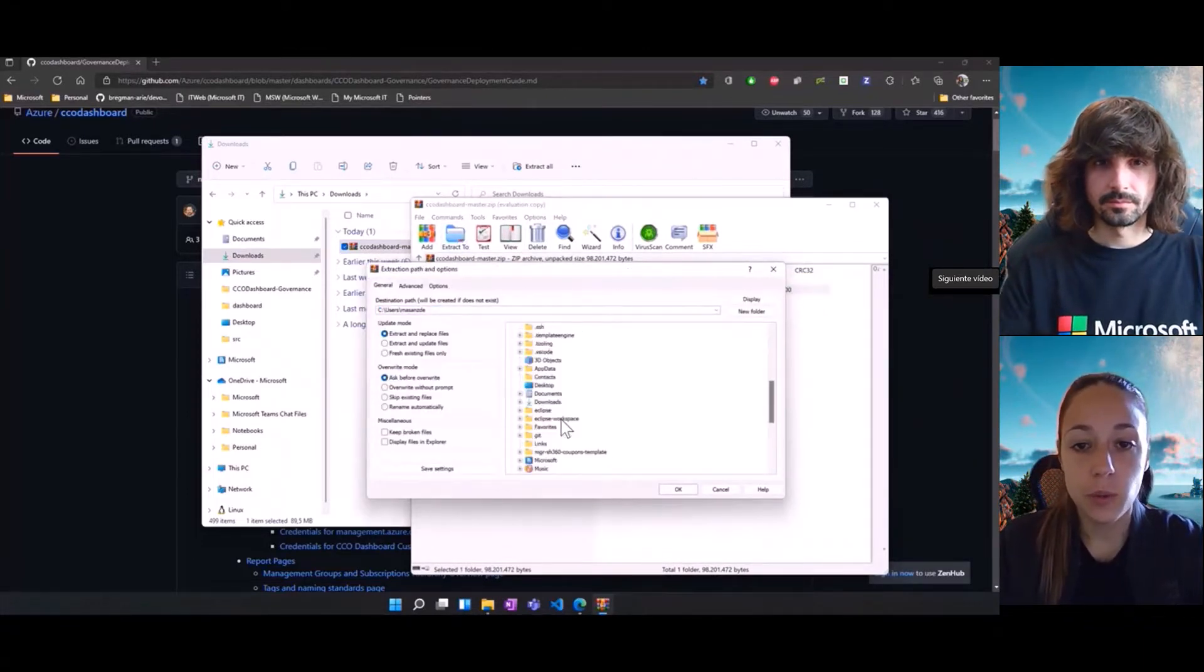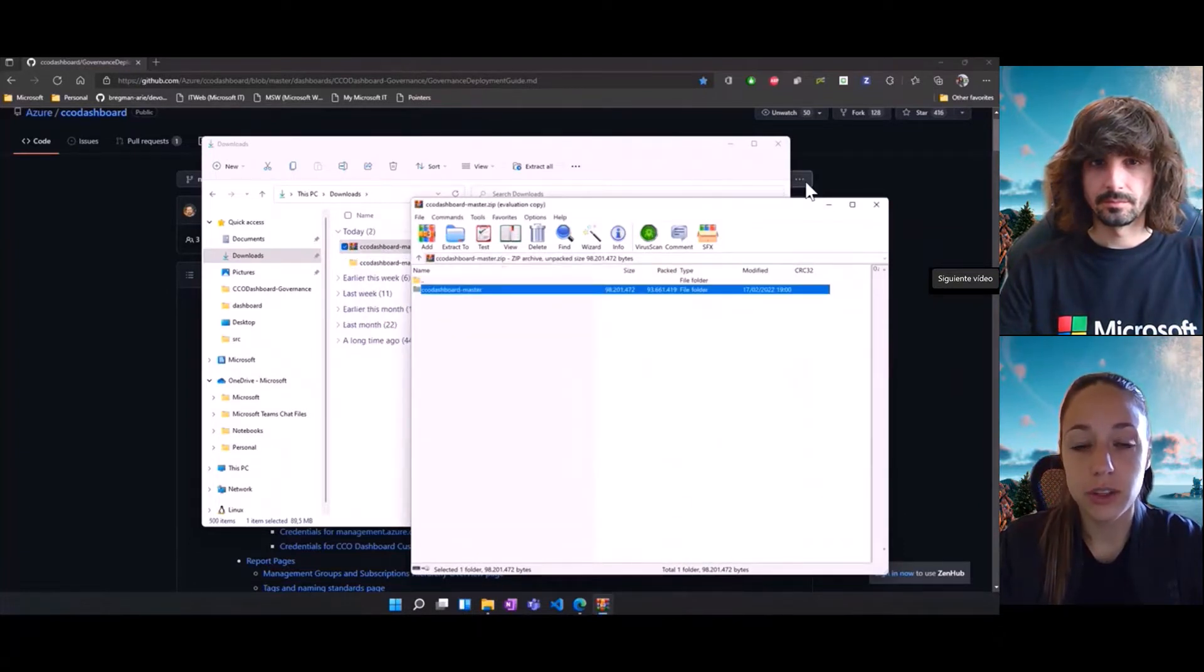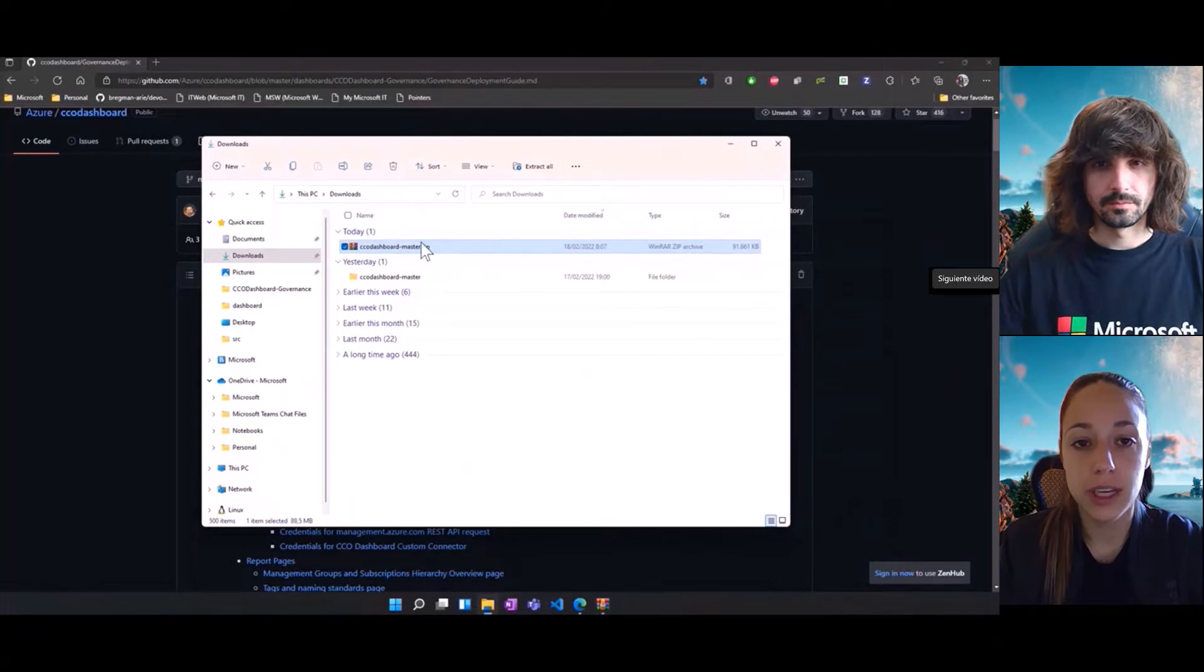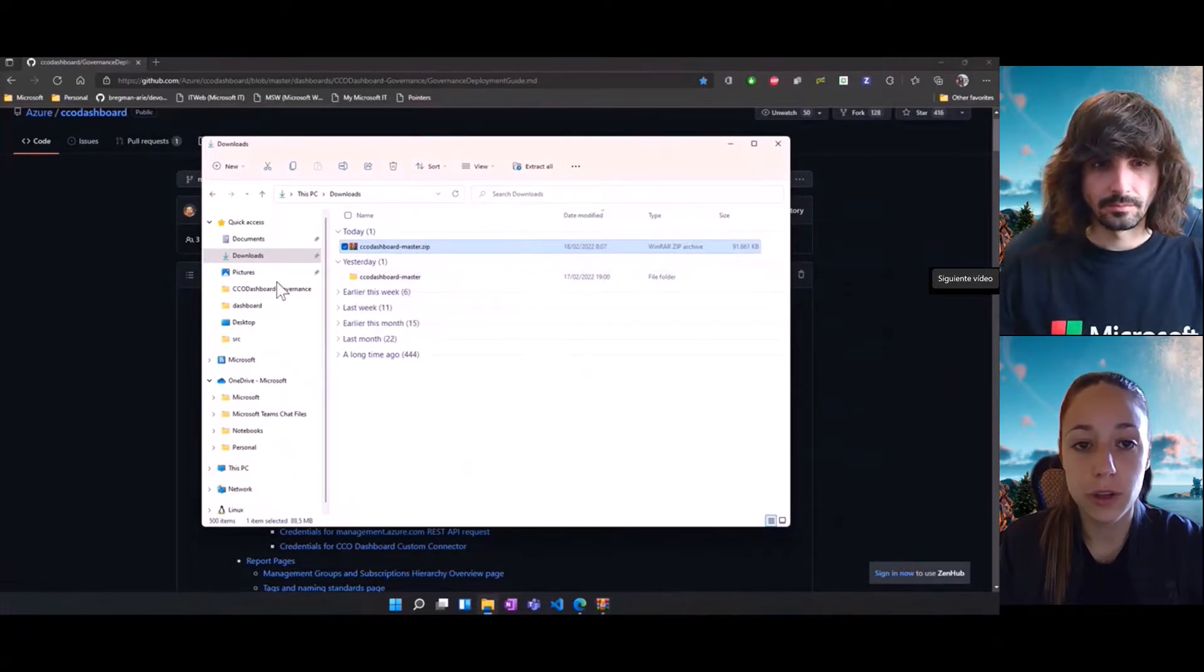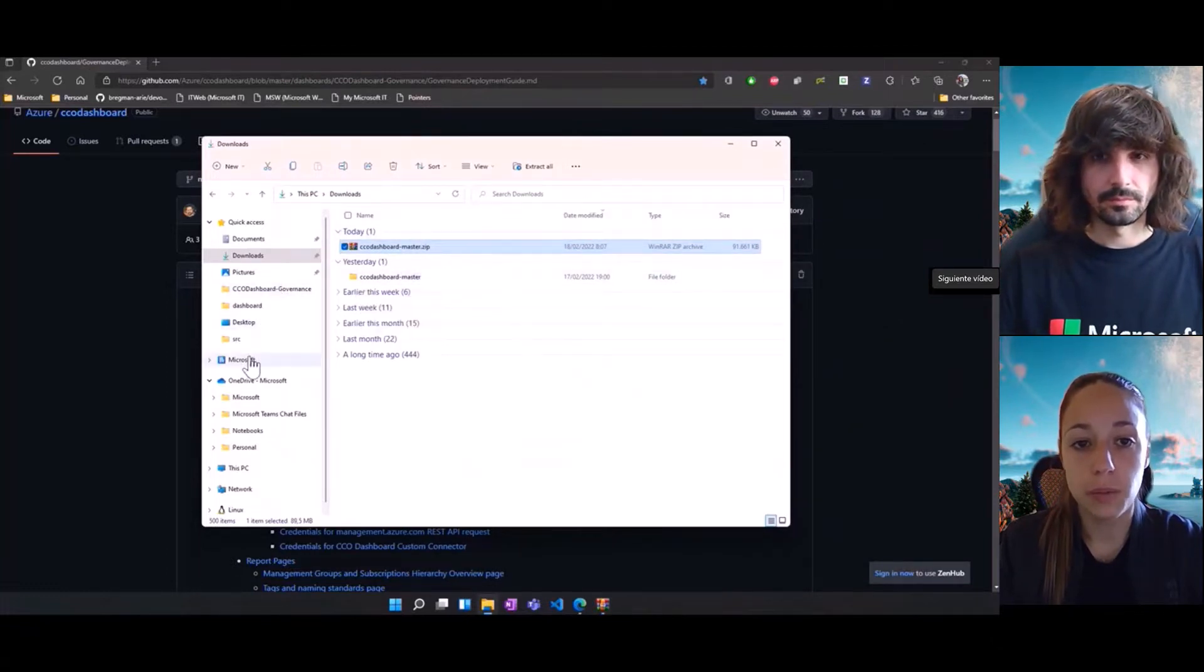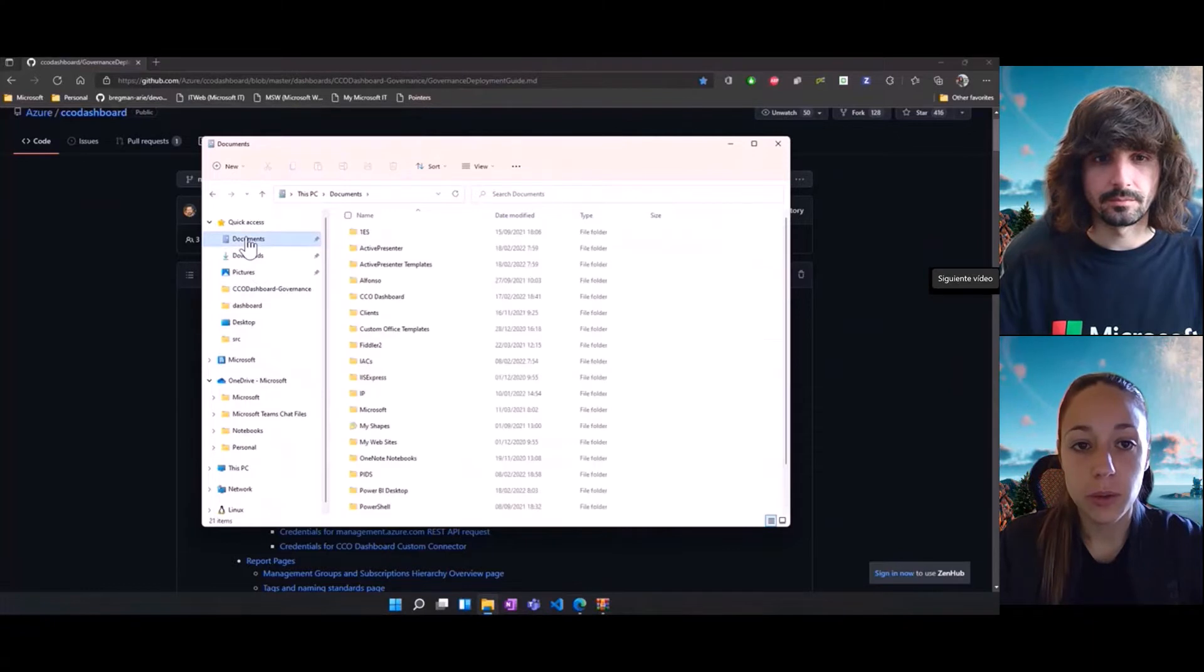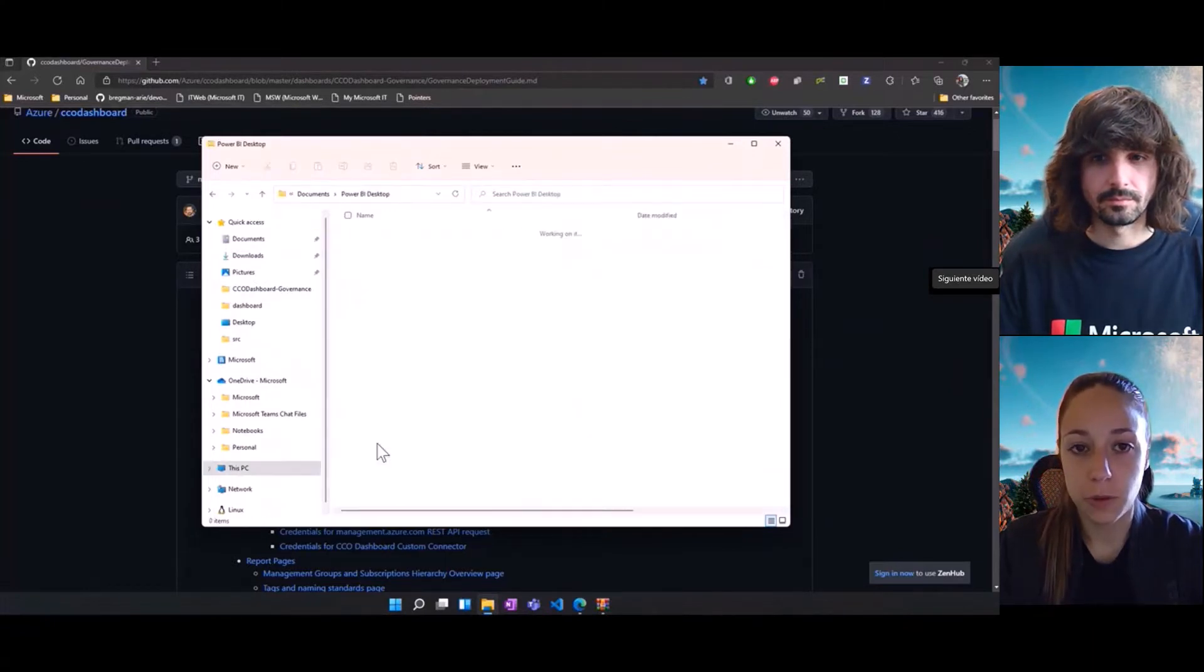Now, once we have the content extracted locally, the next thing we need to do is create a custom connectors folder in our Power BI directory. We can do that by going to documents and Power BI desktop folder.